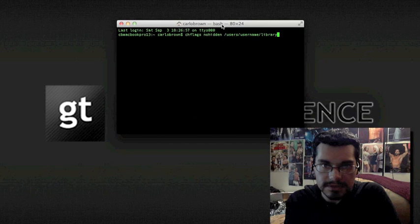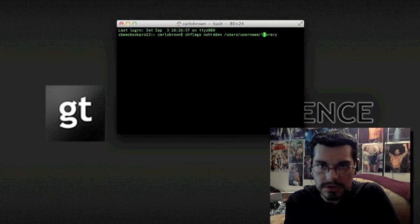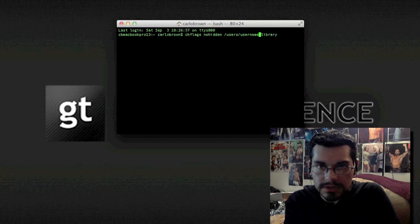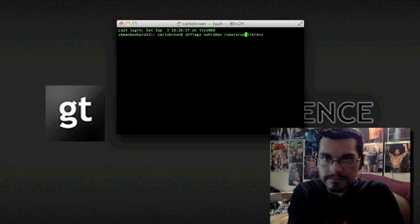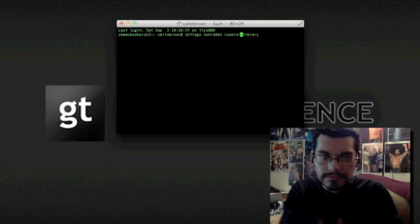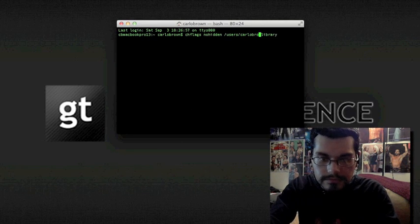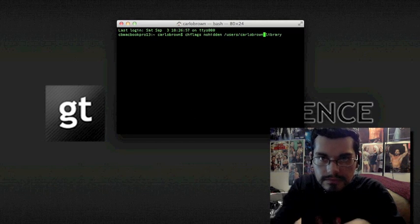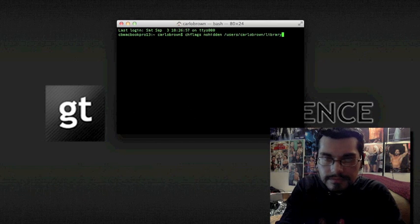chflags nohidden slash users, and then replace username with your username. And in my case, it is Carlo Brown slash library, and then hit enter.